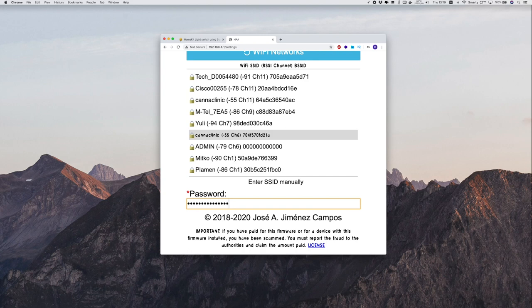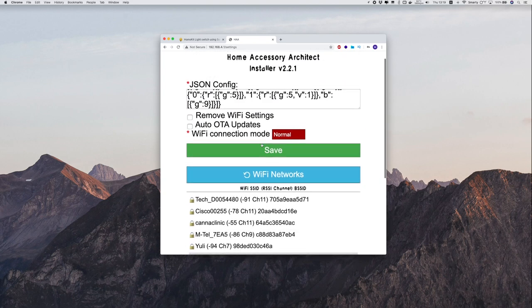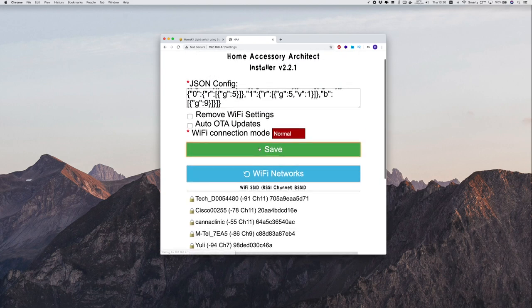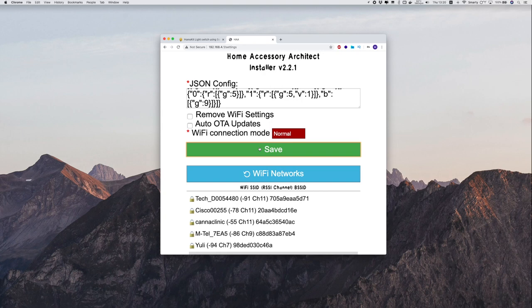It will then reboot and begin downloading the latest version of the firmware. So give it at least 5 minutes time. The device will be unresponsive during this process.